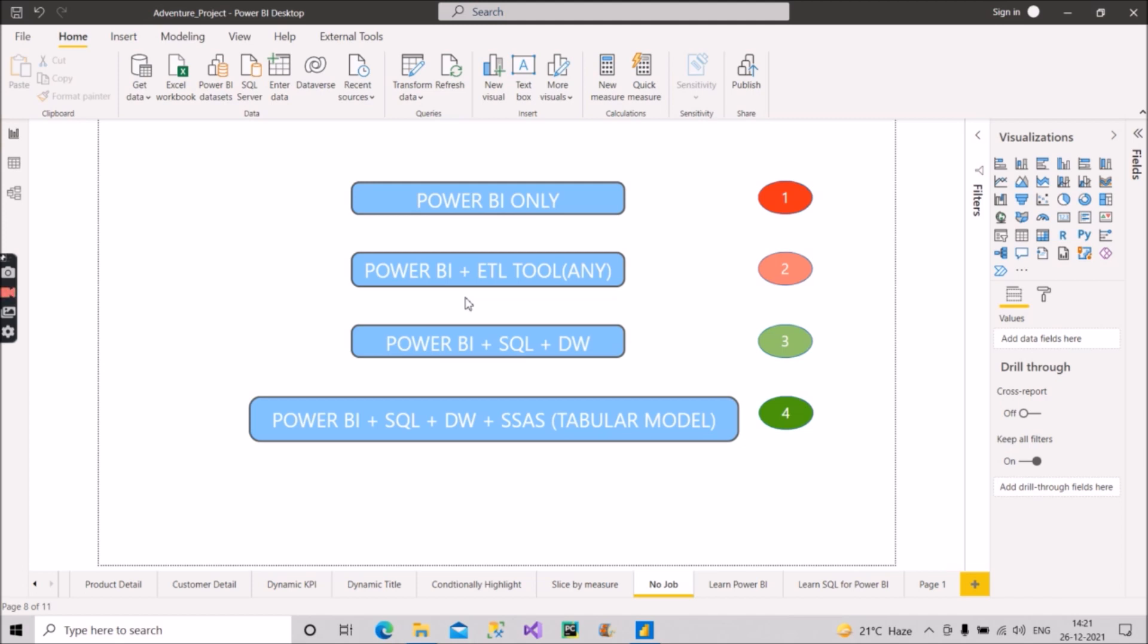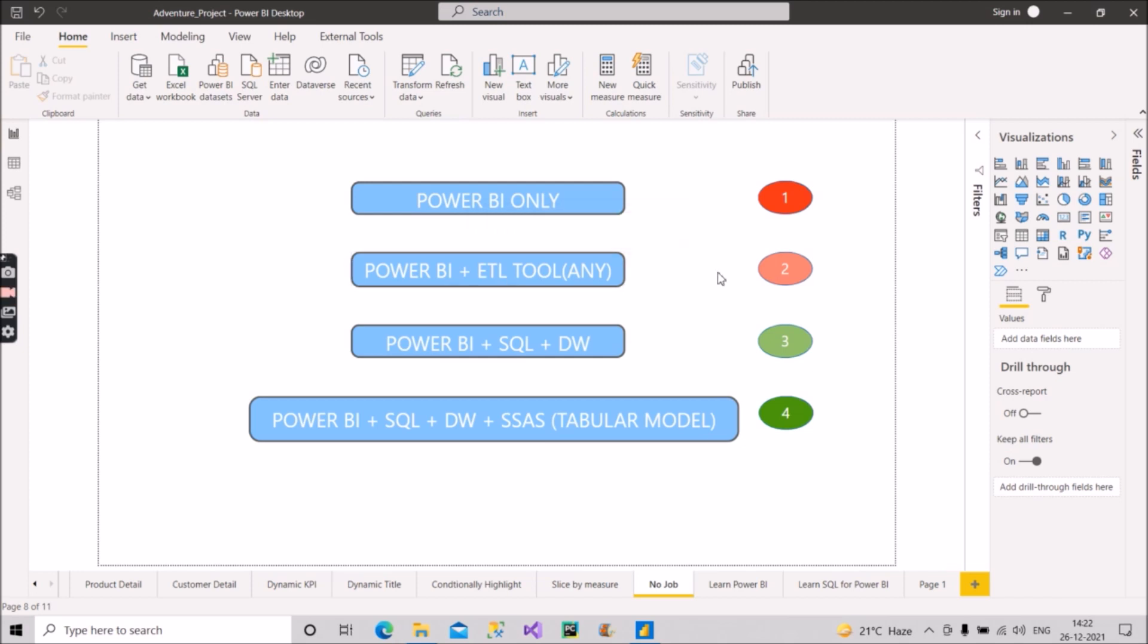But even if you come into this category, it might be possible that you will lose 20 to 30 percent of your job opportunities. So if you are falling in this category, just see the JD before the interview and change your resume as per that. And show your skill set as per the job description, and then apply and give the interview. You should not fall in this category to get a job in Power BI.